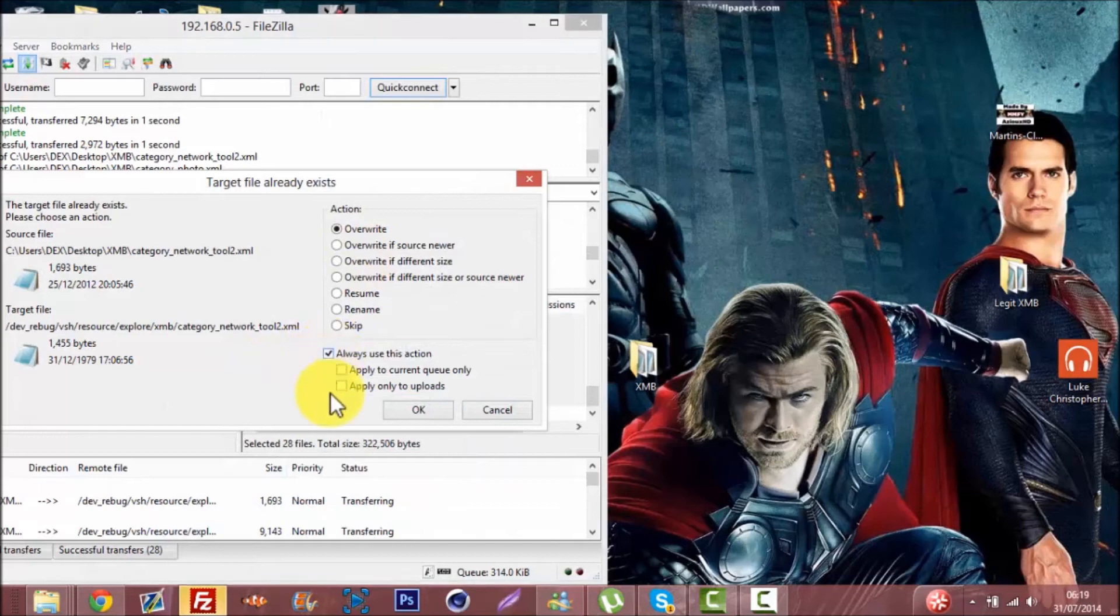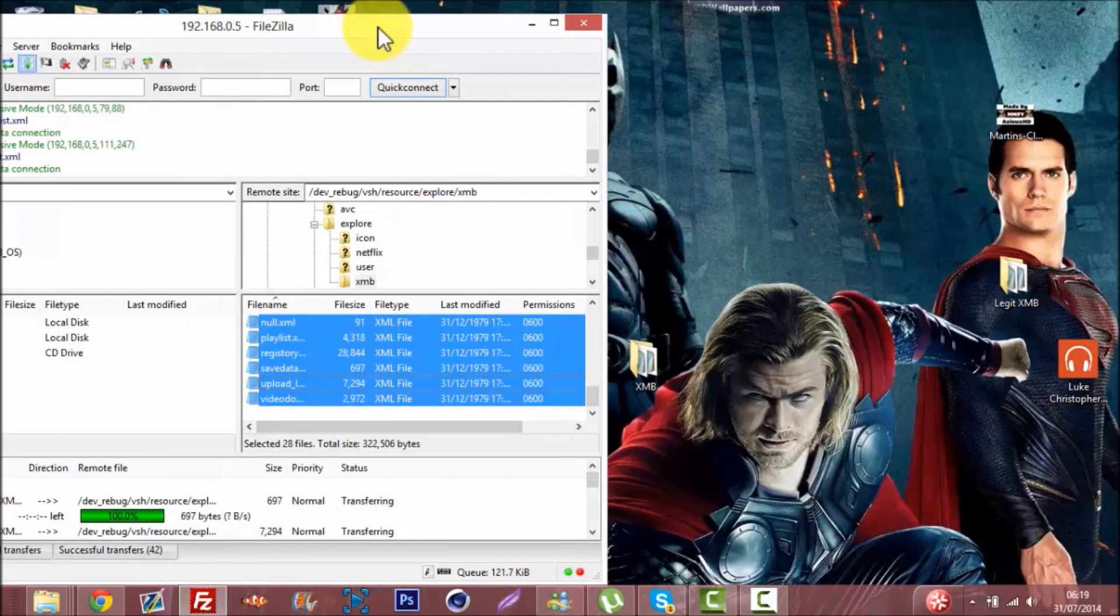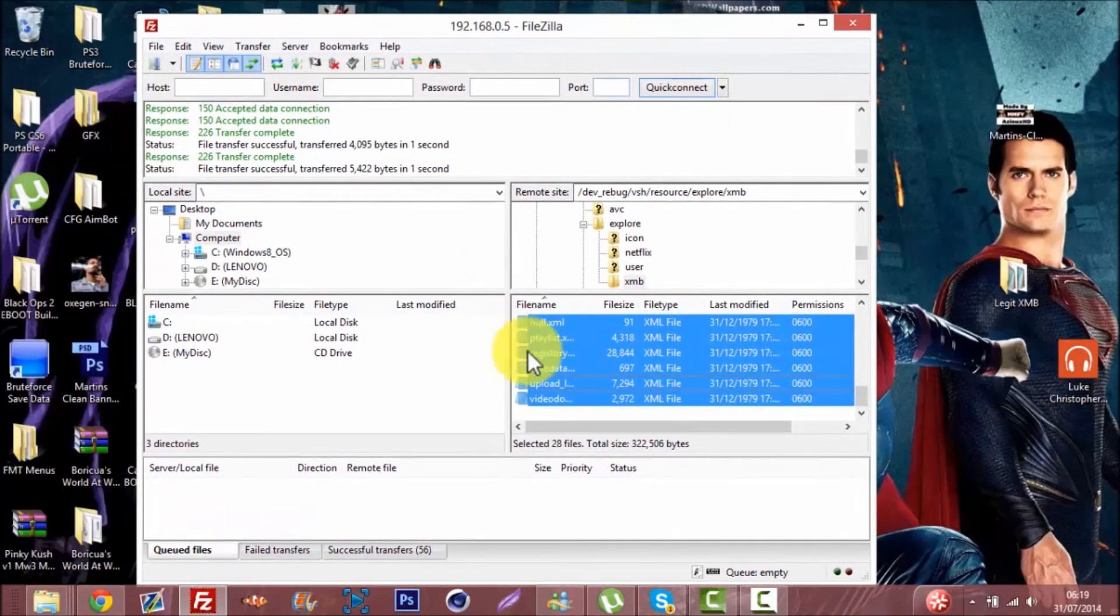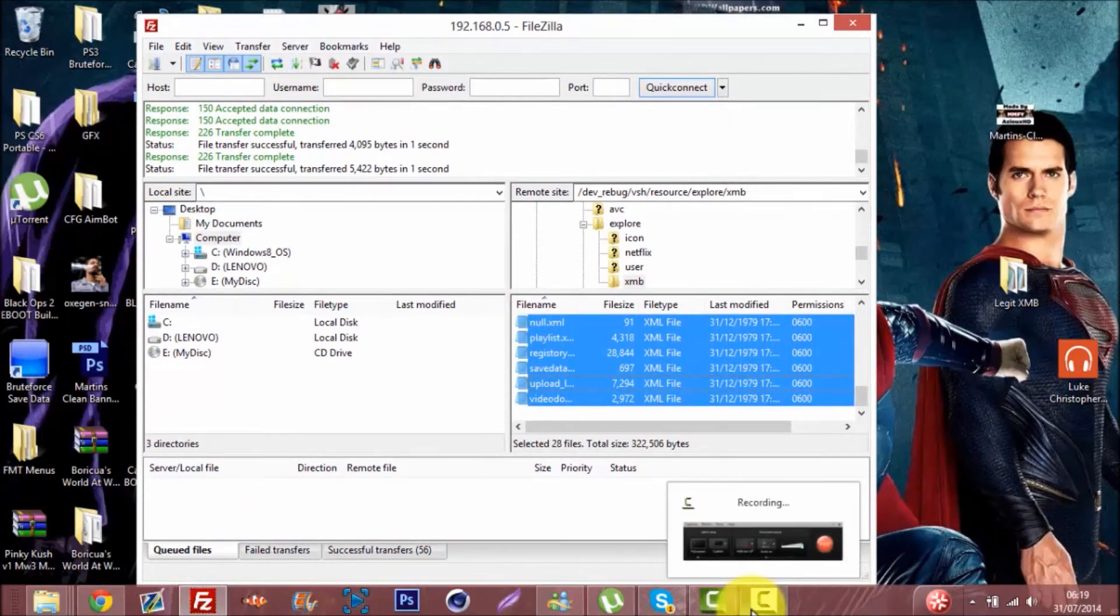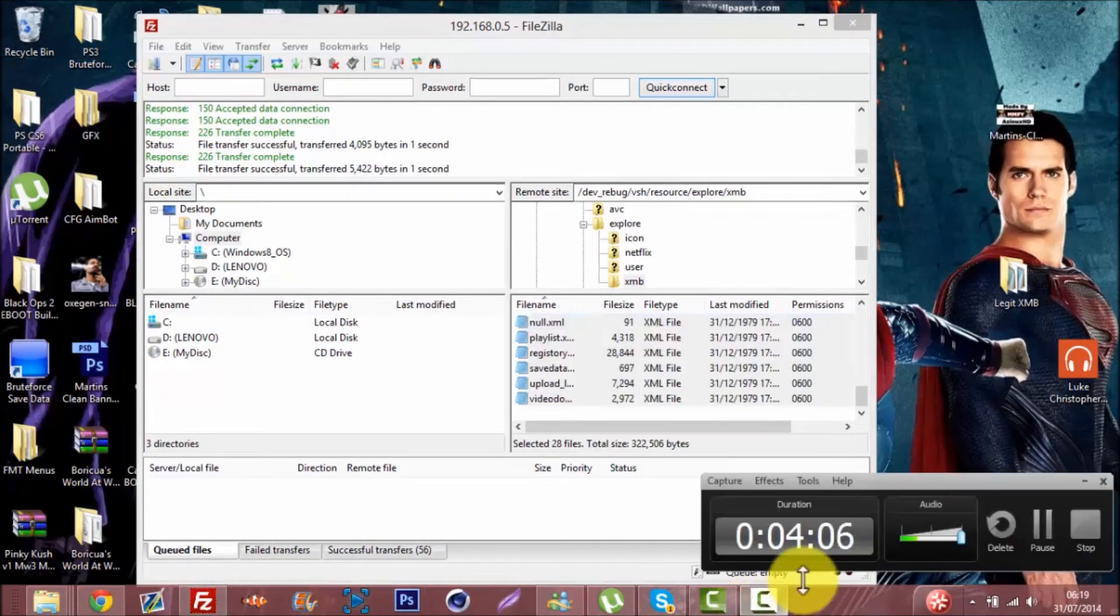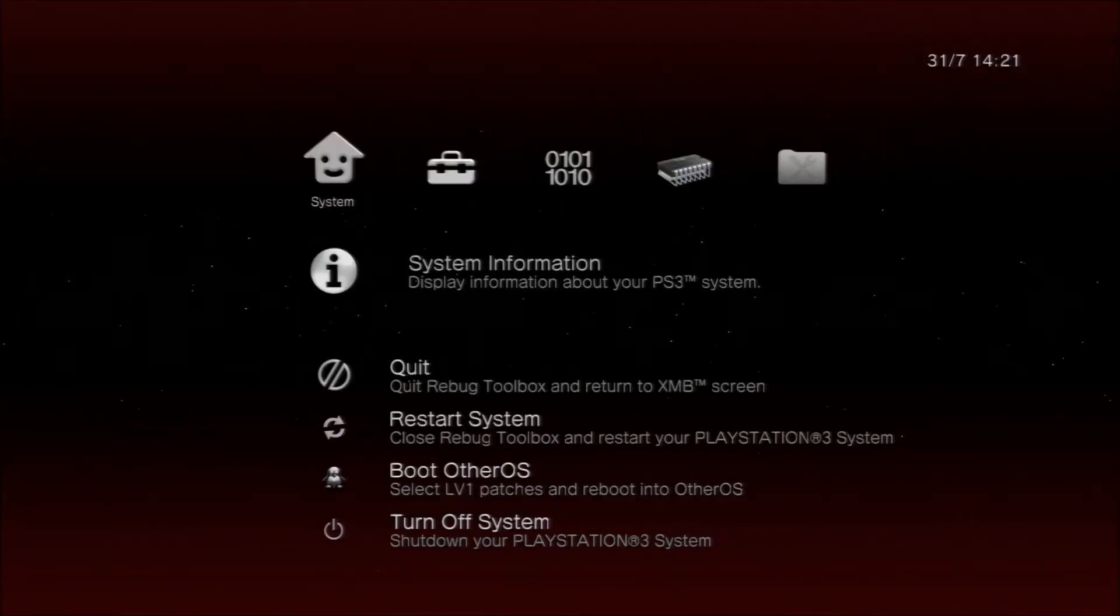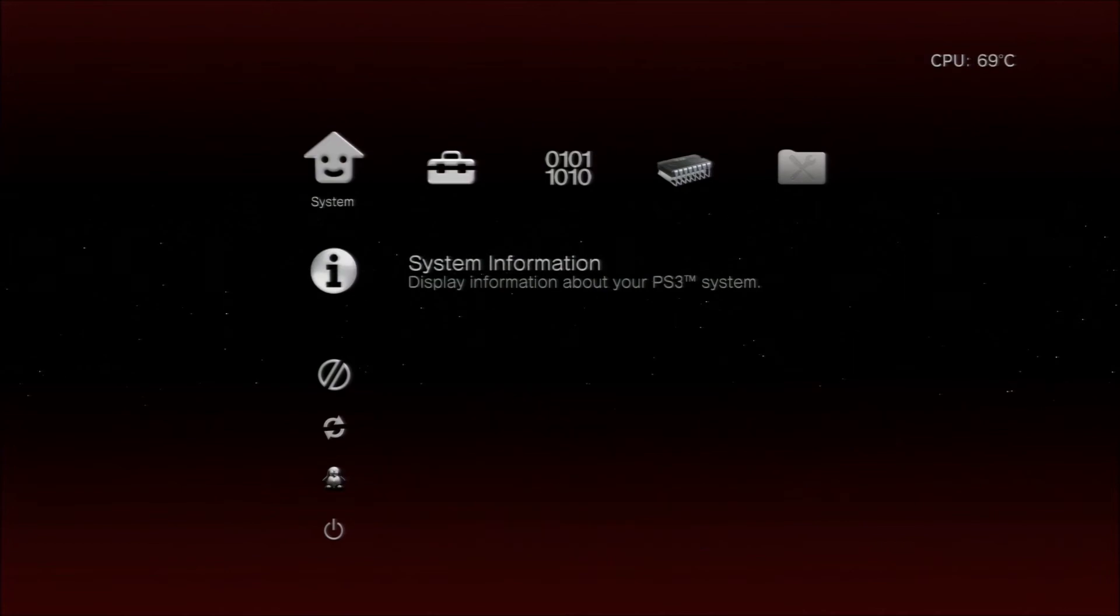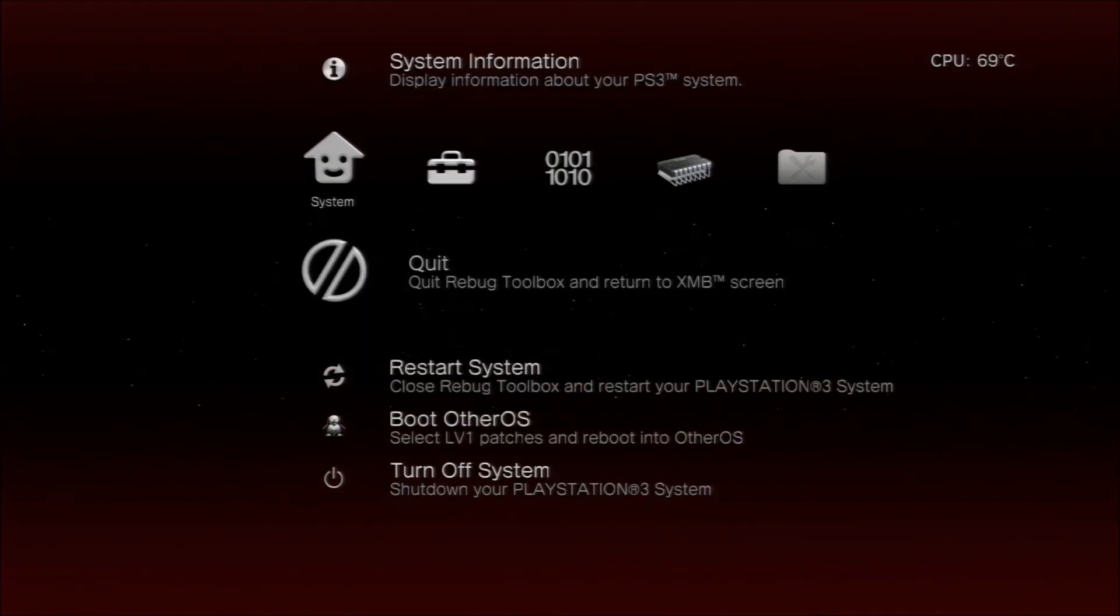I'll switch over to my PS3 to show you that it worked. As you can see, I'm on my PlayStation now, so all you gotta do is quit the game.